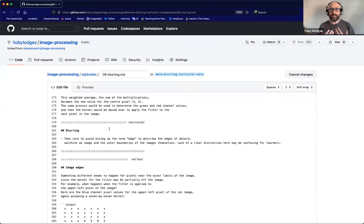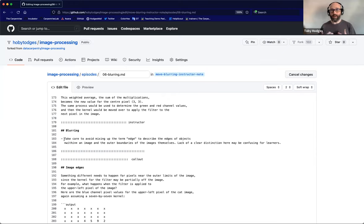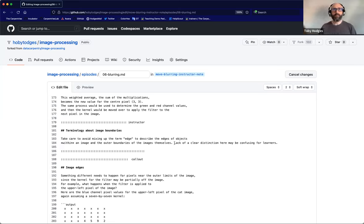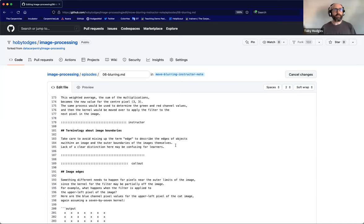The last thing I want to do is adjust the note a little — change the heading, for example, and remove the bullet point formatting, because now that it's taken out of the context of a bullet point list on the instructor notes page, it makes less sense for it to appear as a bullet point. So I'll change the title to 'Terminology about image boundaries,' delete the bullet point symbols and spaces from the starts of the lines, and add a new line to split the content over three lines and make the individual lines a bit shorter. There we have the contents of our inline instructor note block.